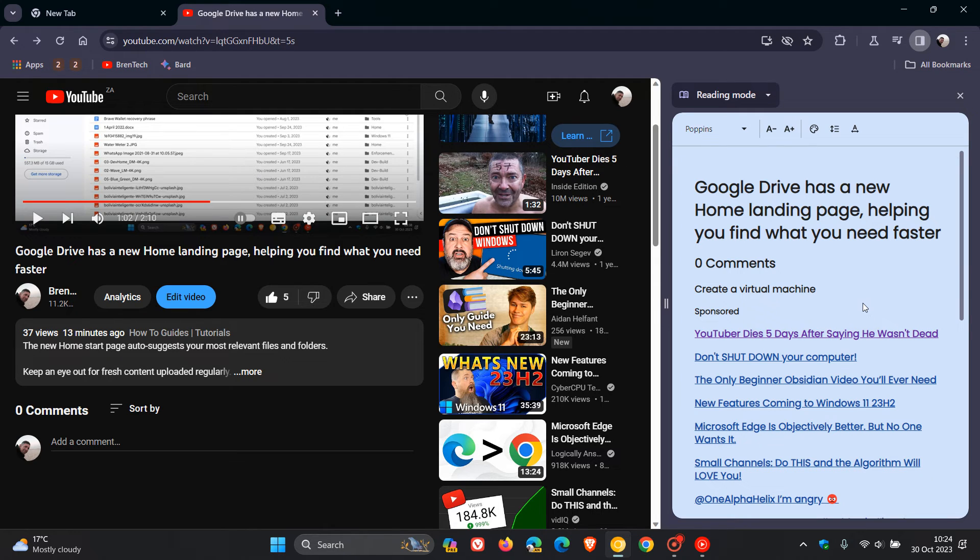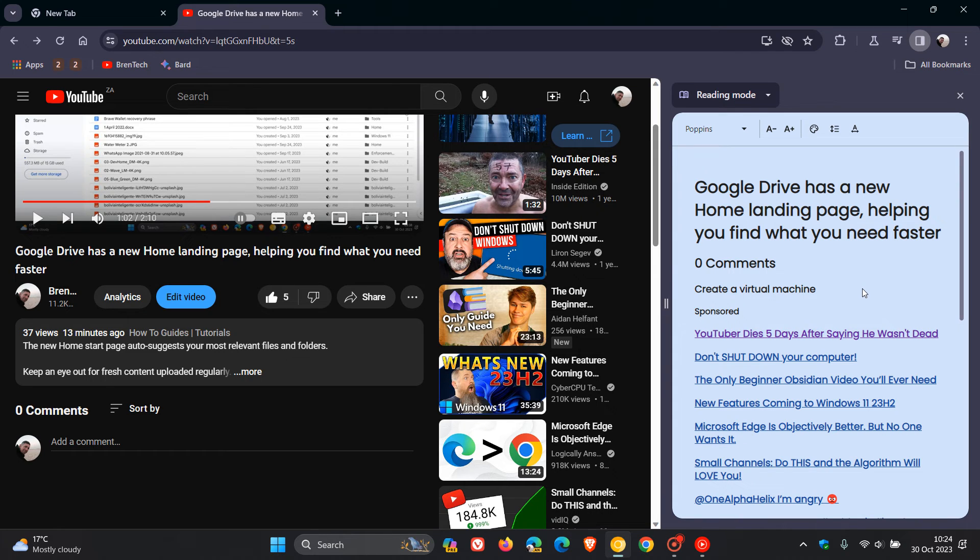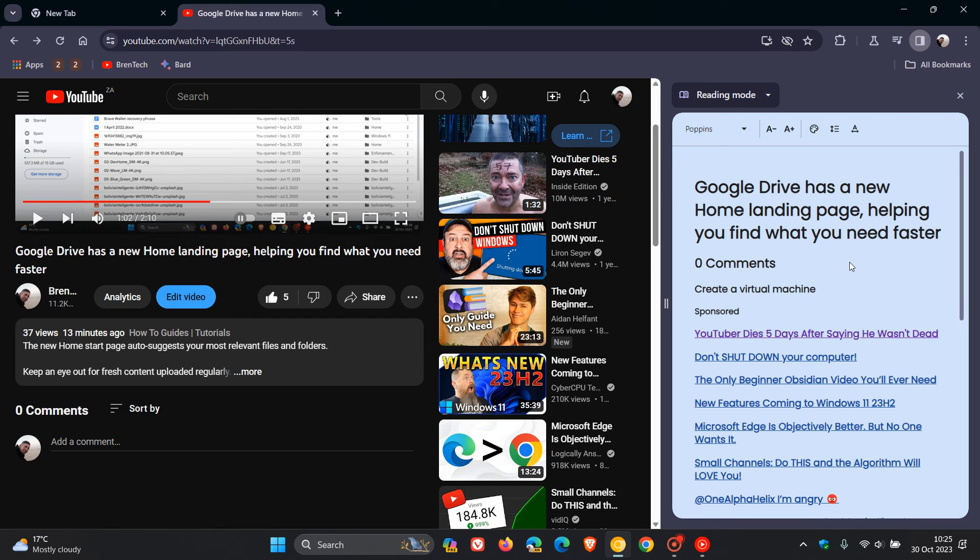And at this stage, it's still early days. Personally, I don't actually see what benefit this would bring to YouTube. Maybe there's some other features that Google will add into this at a later stage.